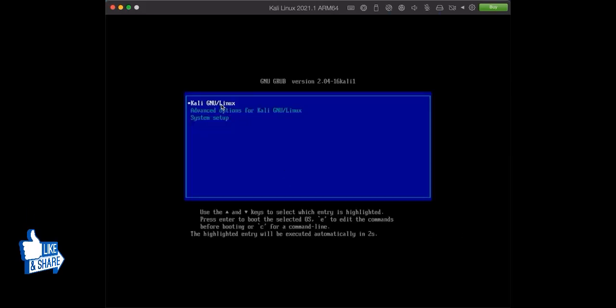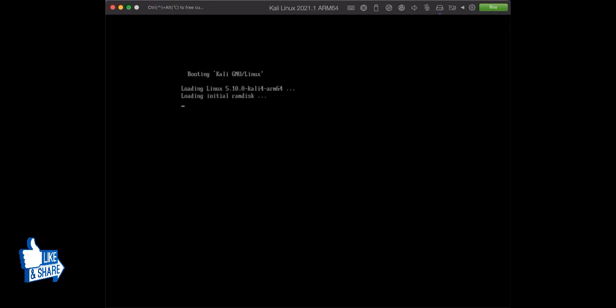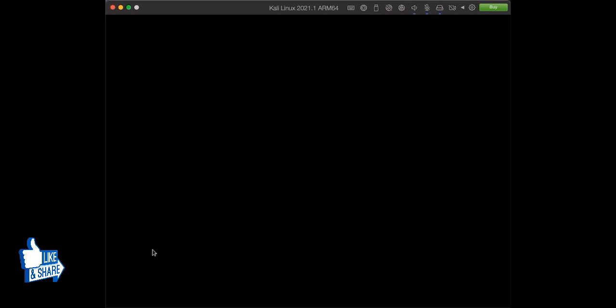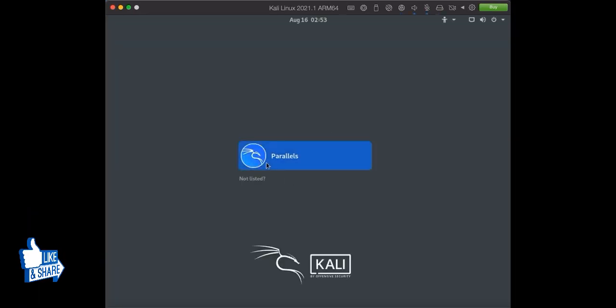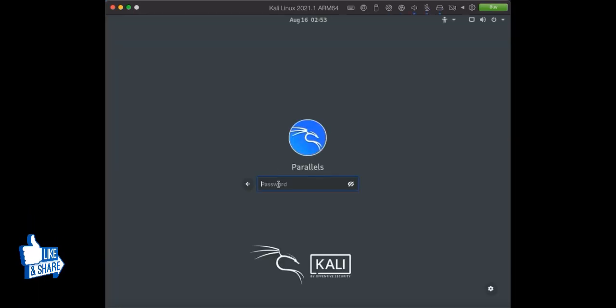It will ask for your credentials like password. Put your password and it is done.